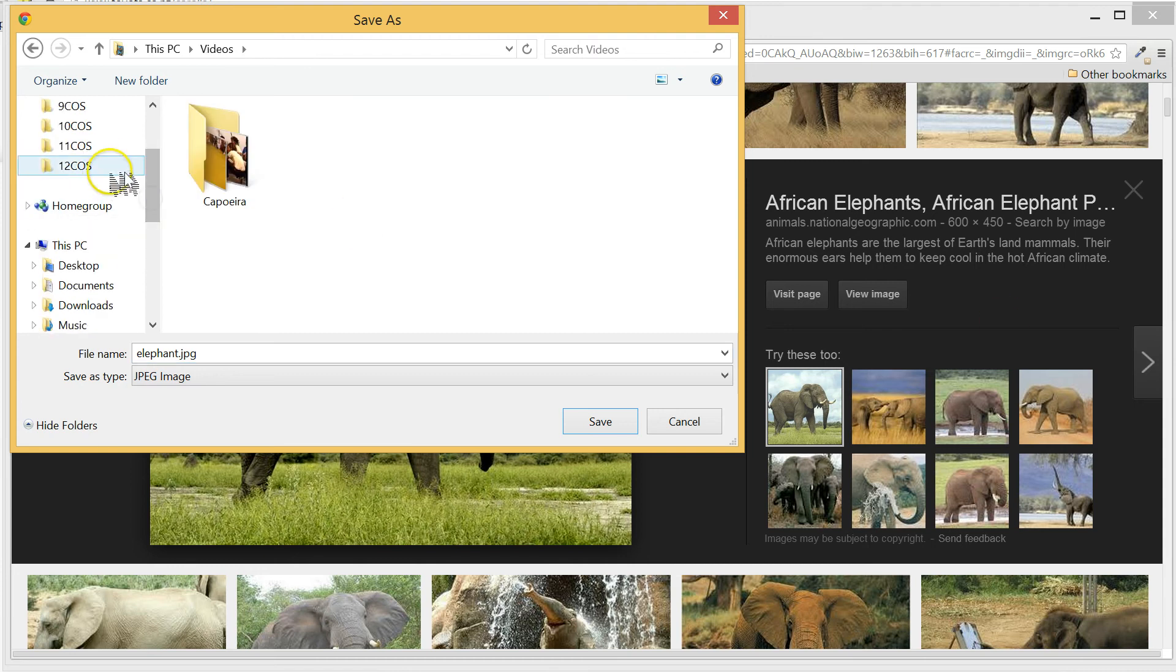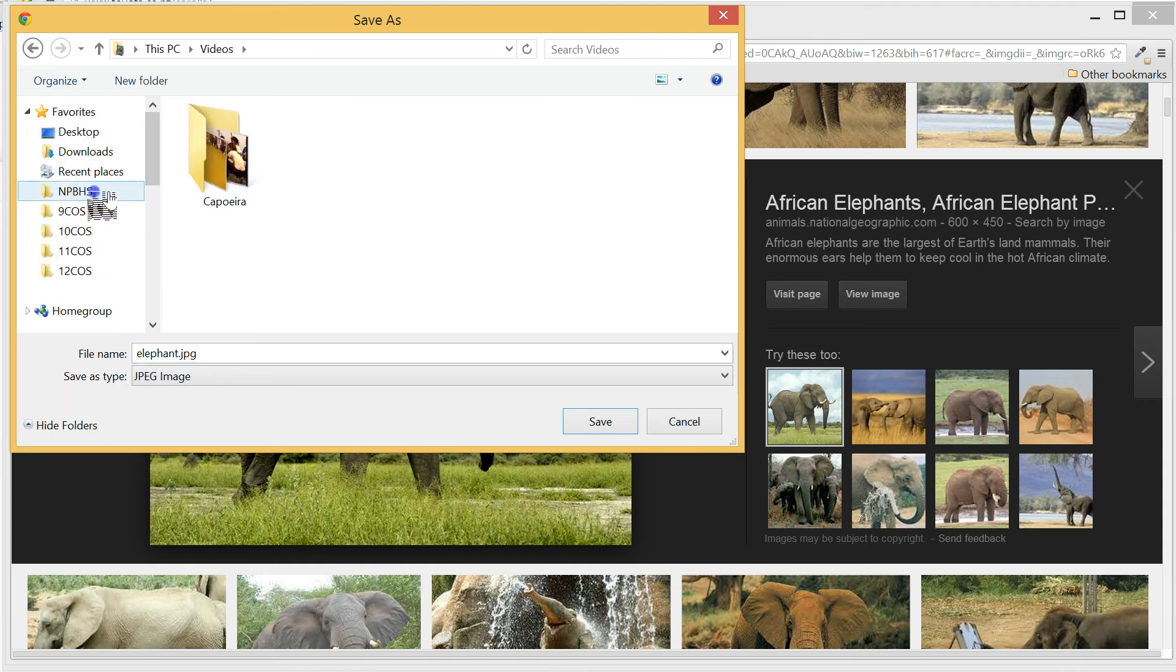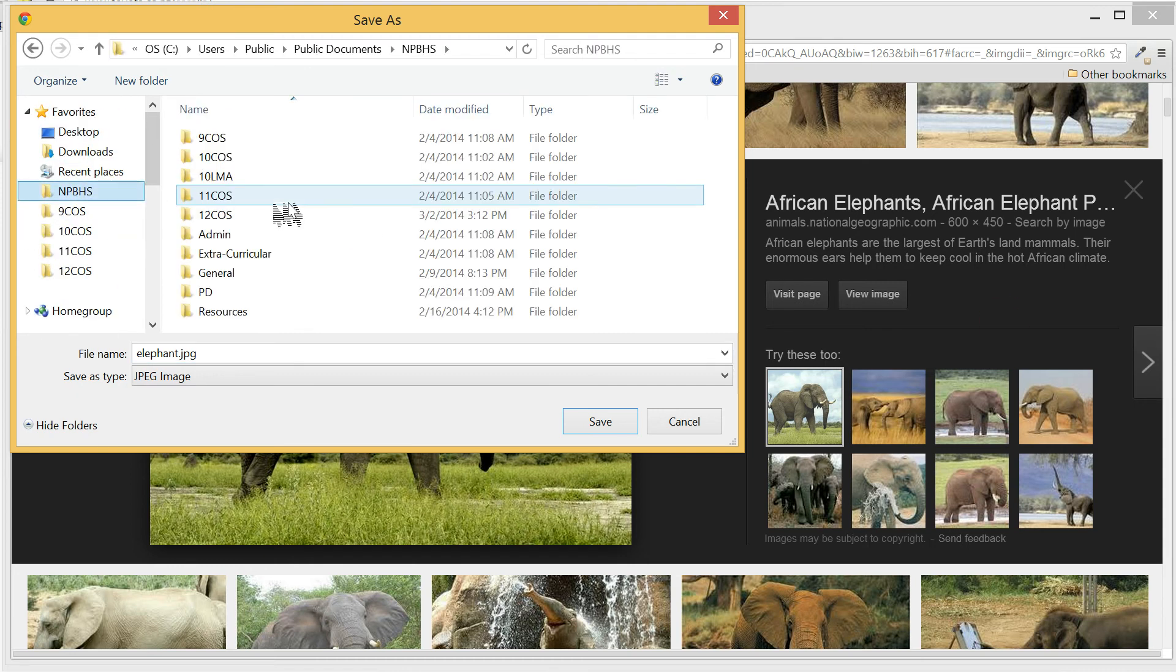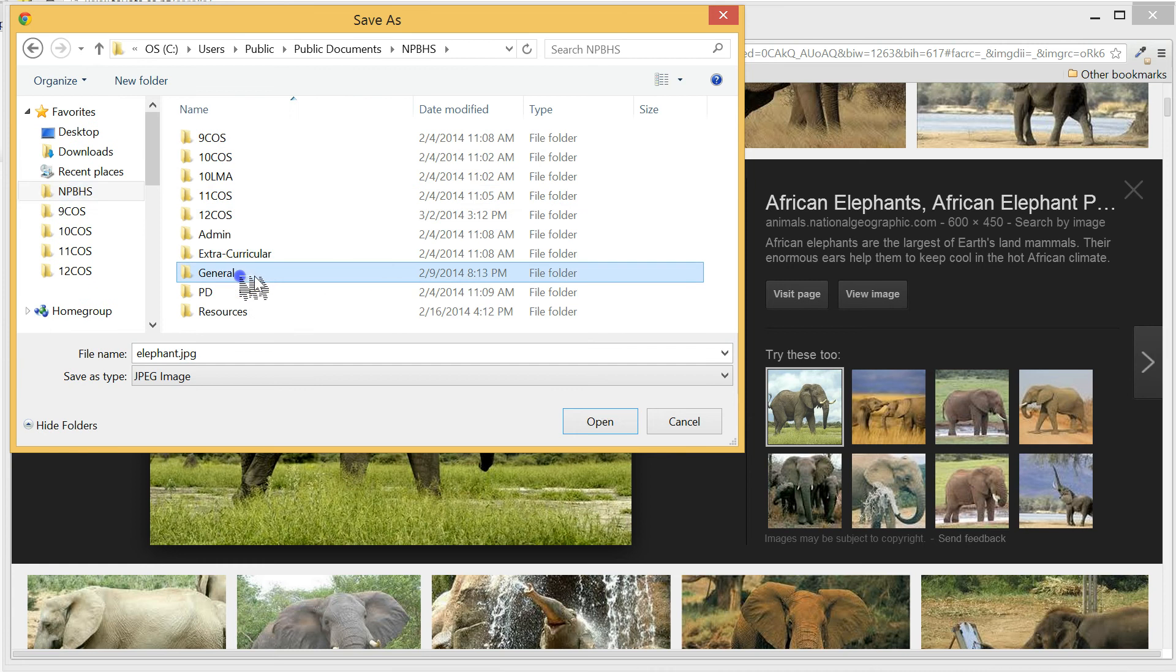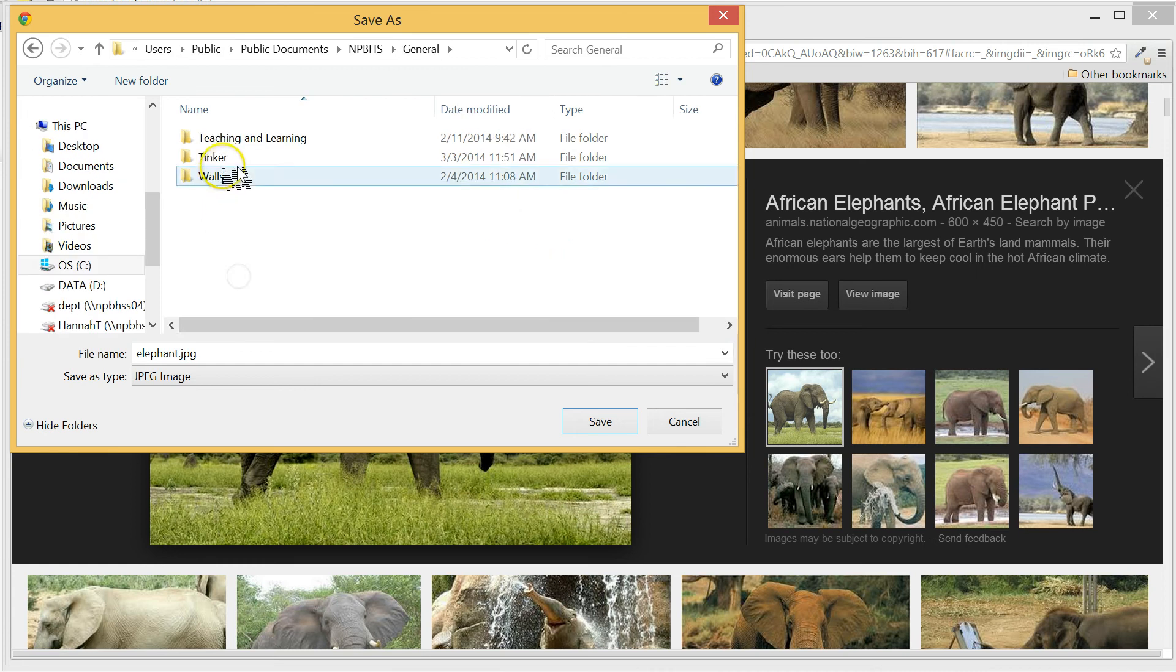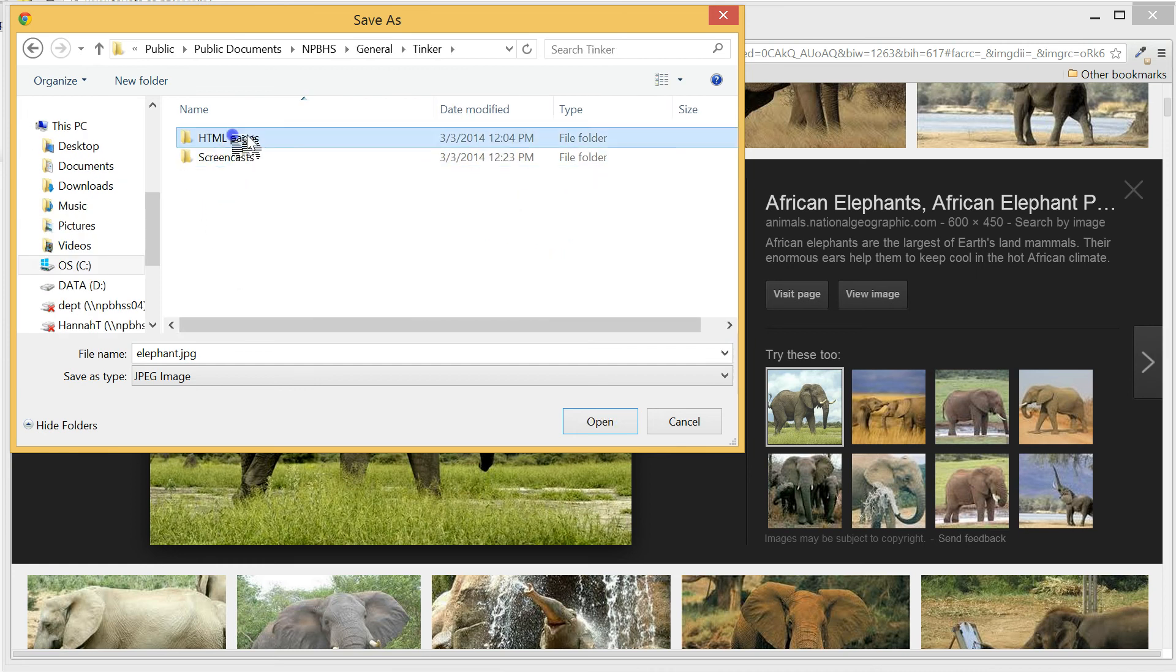The image must be saved in a location where your web page can find it. If you're just beginning to make web pages, save your image in the same location as your HTML file.